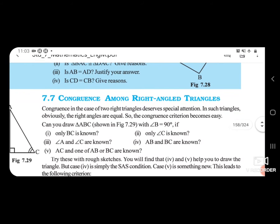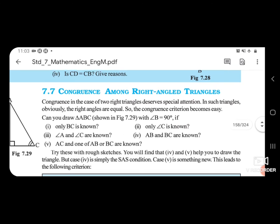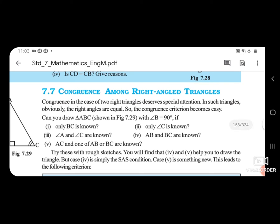Hello students, Standard 7, subject Math, Chapter 7, Congruency of Triangles. Open your textbook, page number 146 — Congruency among right angle triangles.